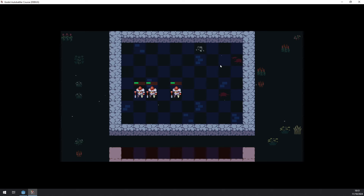Hi, I'm Adam. Welcome back to Godot Game Lab. In this video, we'll add two new components to the units: the velocity-based rotation and the outline highlighter.